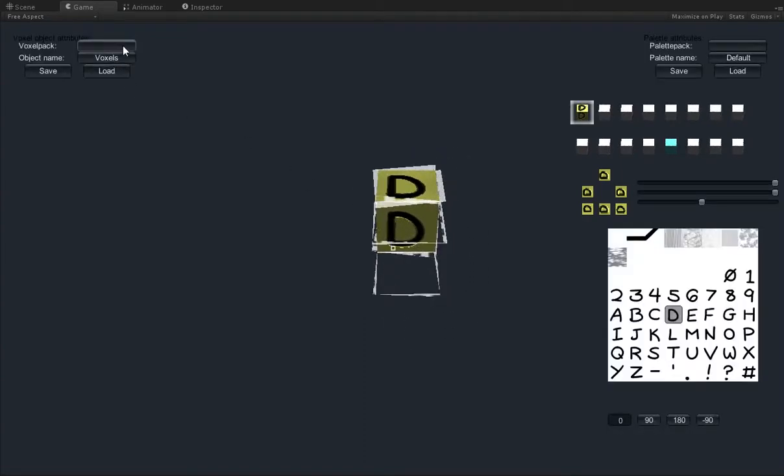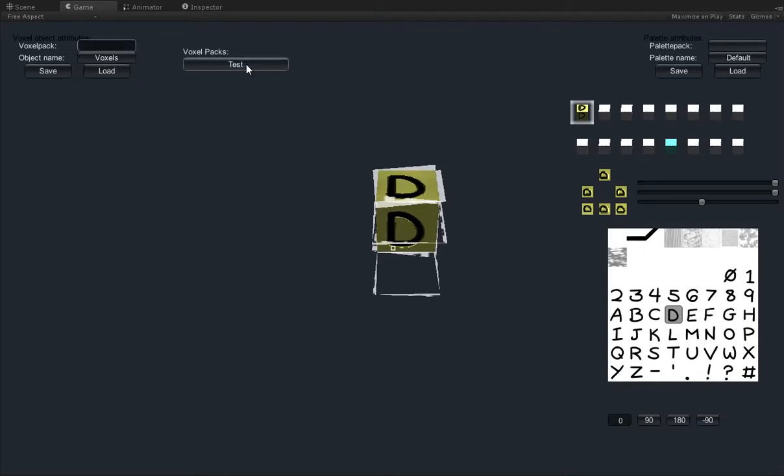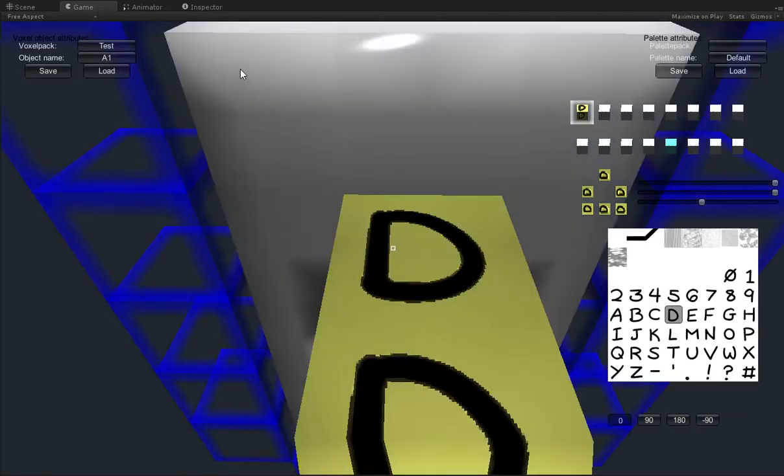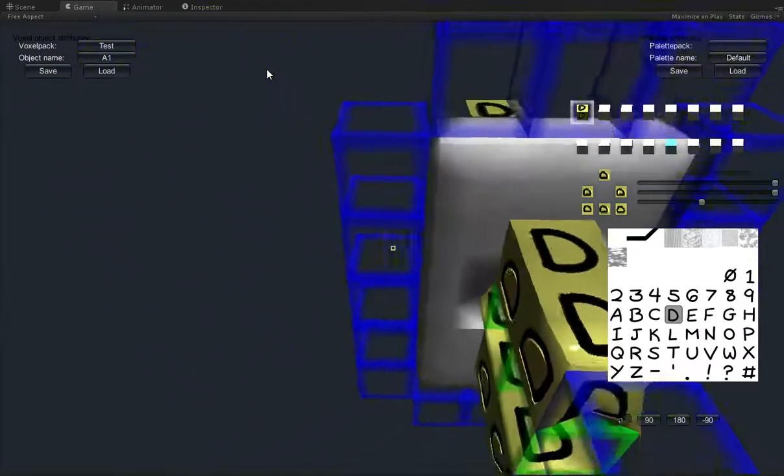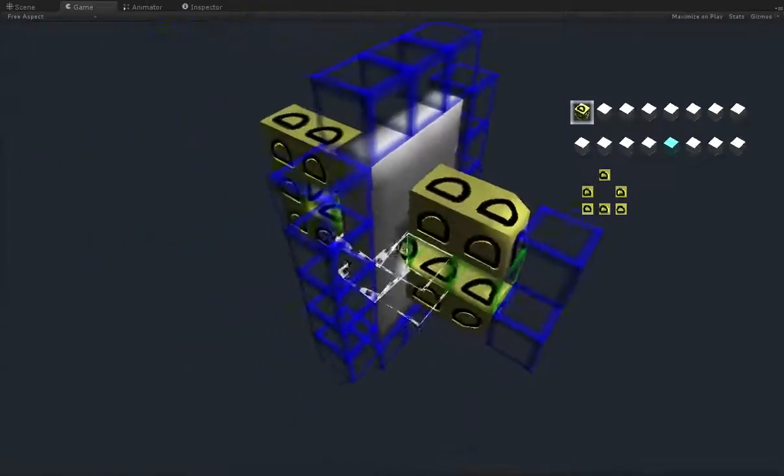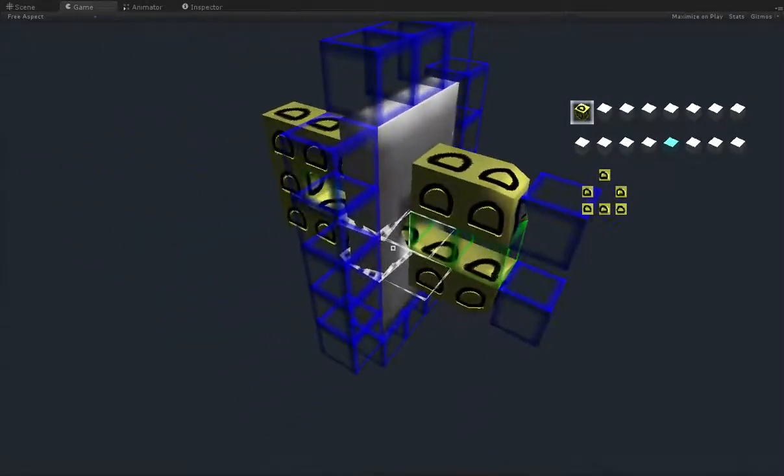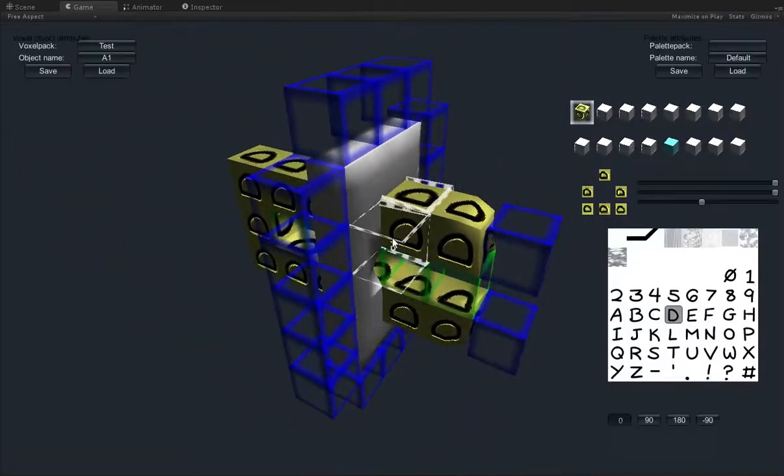So you can now load and save voxel objects and palettes, and they come in packs because each voxel object is like 100 bytes and you'll never see one on its own. It's always going to be combined with other ones. I've got a test pack here, and if I open it up, the first object in the test pack is spawned, and that's this thing.